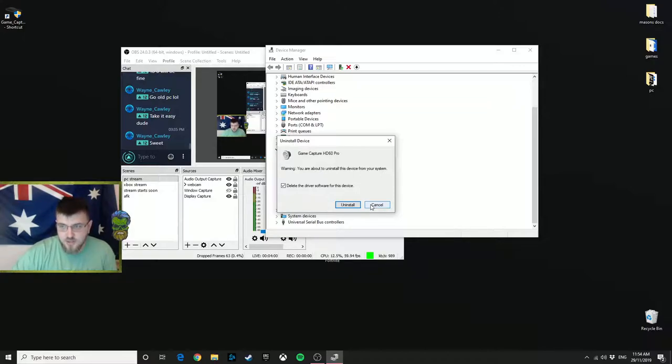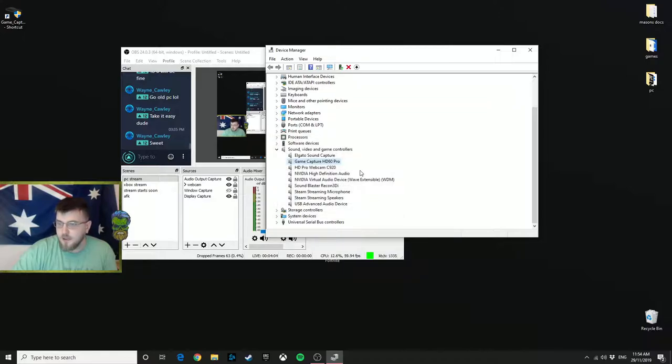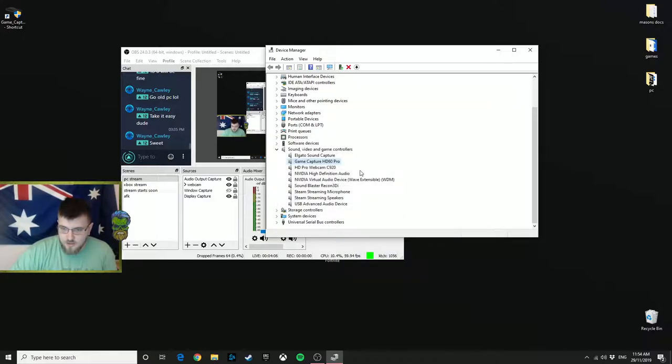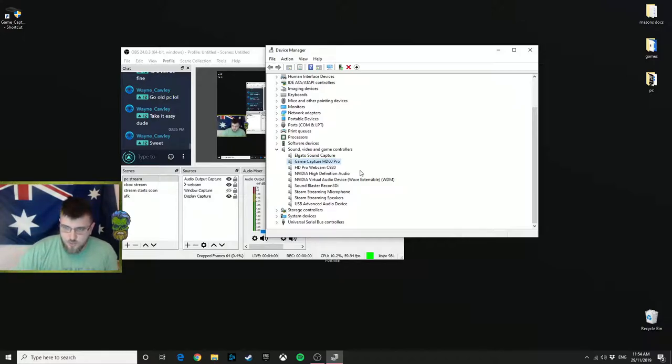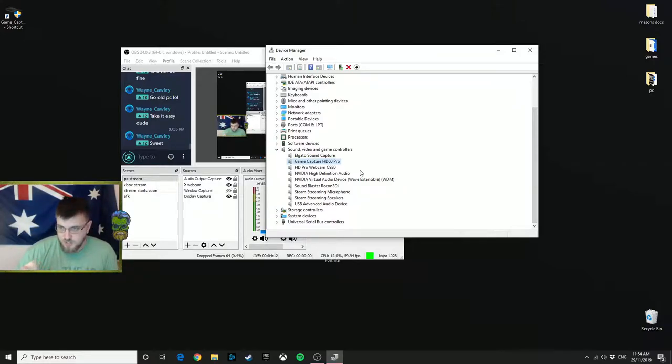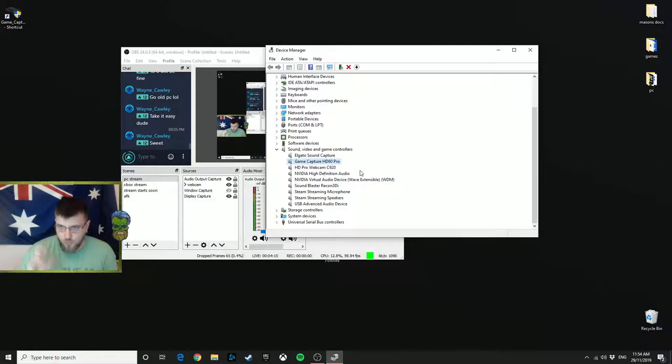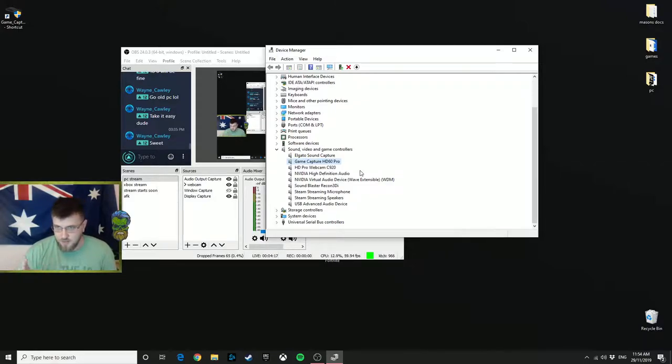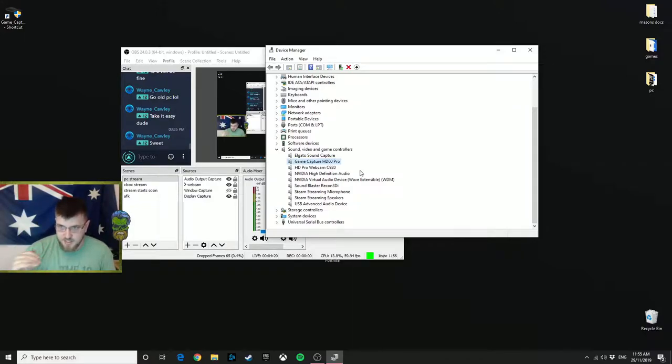I'll leave a link in the description of the video below. Go into the Elgato website, find Windows 10, Windows 7, Windows 8, whichever version you're using. For me it'll be Windows 10, so go to Windows 10 and find HD60 Pro latest drivers. Click the link and it'll come up with a little install.